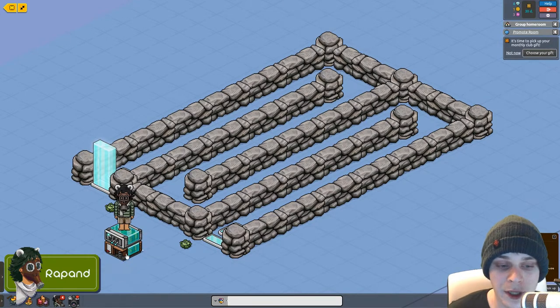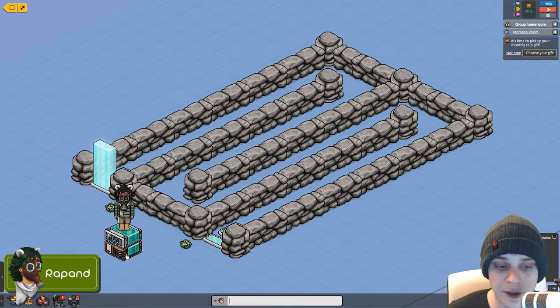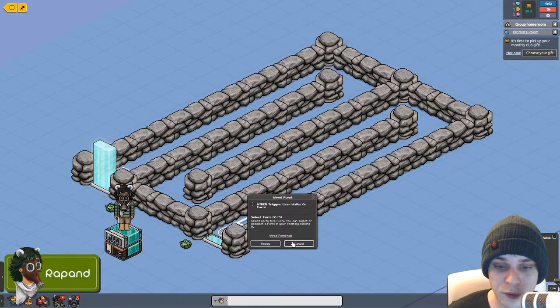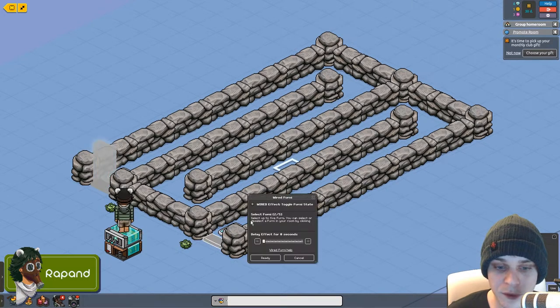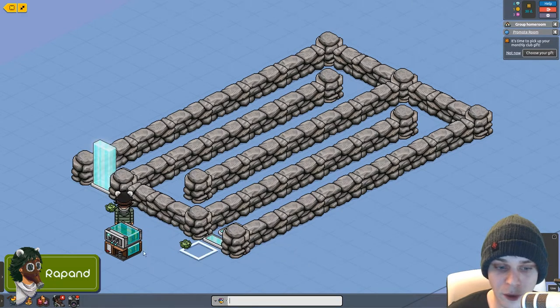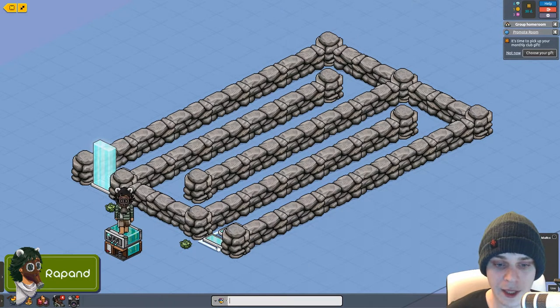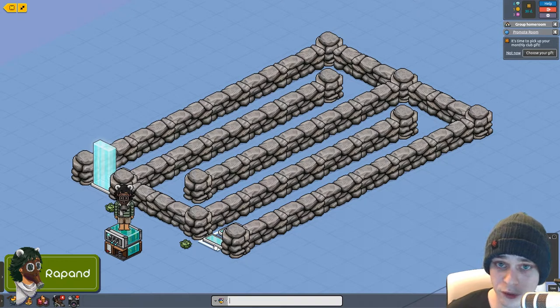That's pretty simple. Then we have a use of walk on furni and toggle furni state stacked on top of the other. The use of walks on furni is placed on the two pressure plates and the toggle furni state is placed on the two glass doors. One is closed, one is open right in the front of the maze.